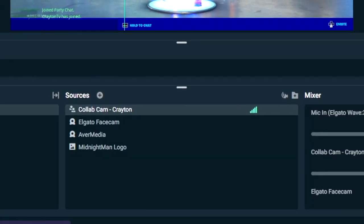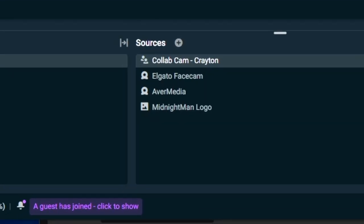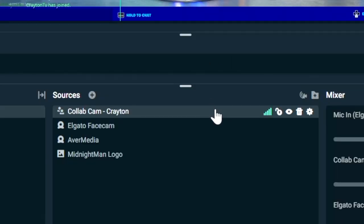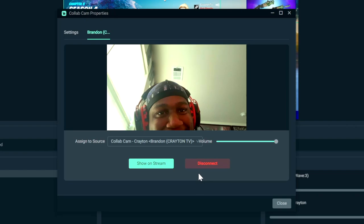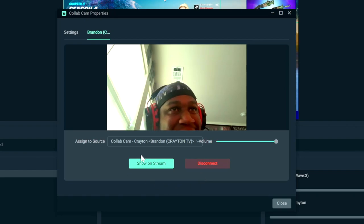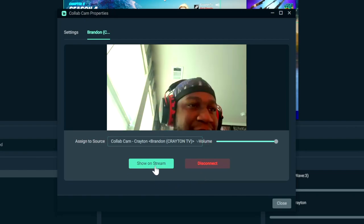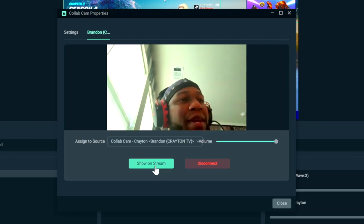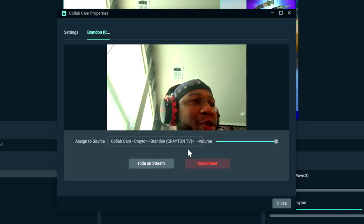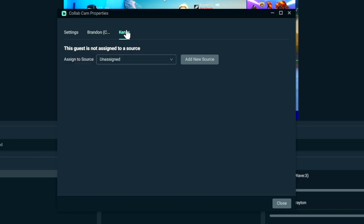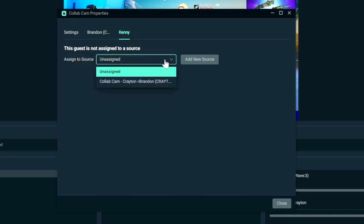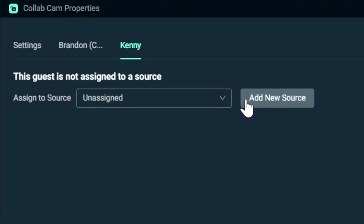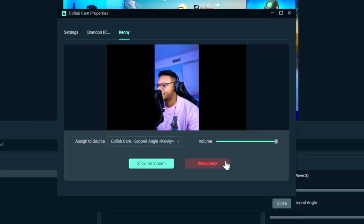When your guest joins your Collab Cam session, you'll get a Streamlabs notification which you can click on the left hand side, or you can double click the Collab Cam source to see who's just joined your party. Each participant within your Collab Cam session is going to have their own tab, which if you're in that tab, you can select to show their face camera on your stream. If you have additional participants in your party that you want to make sure are shown on stream, click on their tab and assign them to an existing source or a new source that Collab Cam will generate.